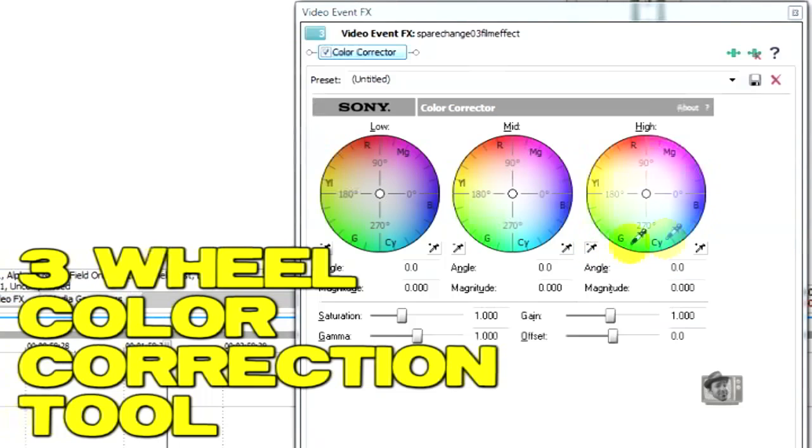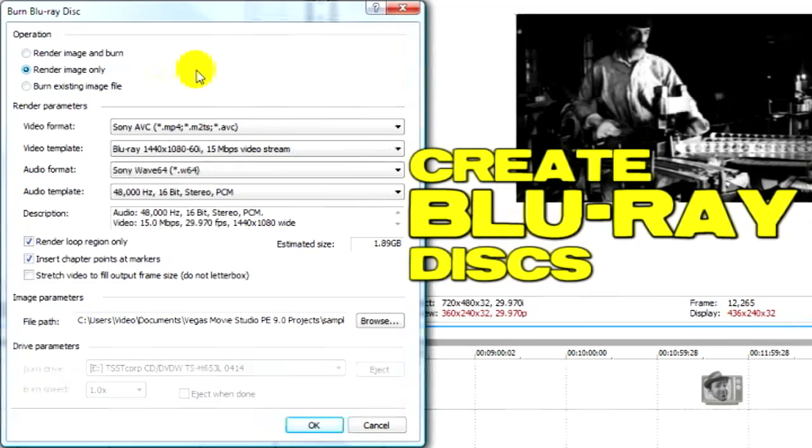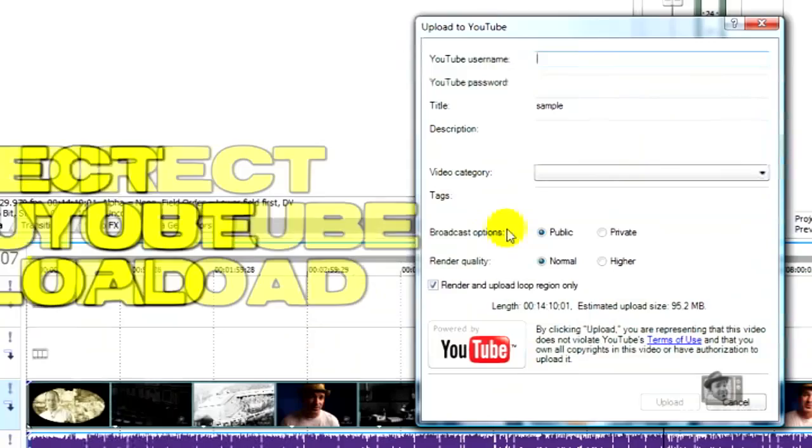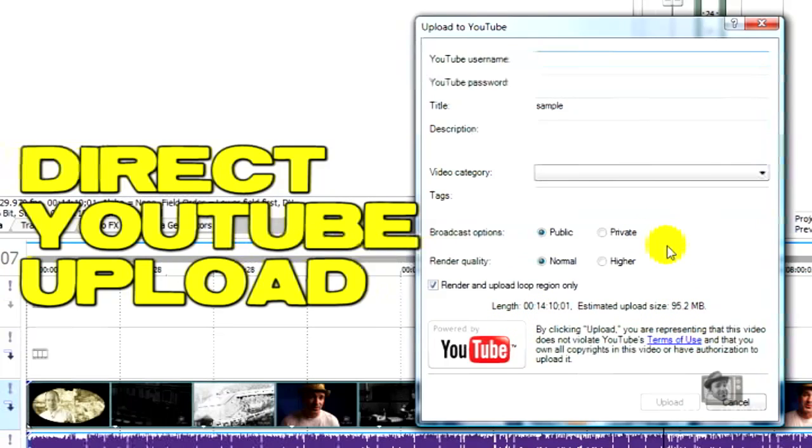You can also create Blu-ray discs straight from the timeline on Movie Studio Platinum Edition. Now the standard edition won't do this, this is only available in the Platinum Edition. And something else pretty cool too is the fact that you can upload your YouTube video that you created in Movie Studio directly to YouTube within the program.